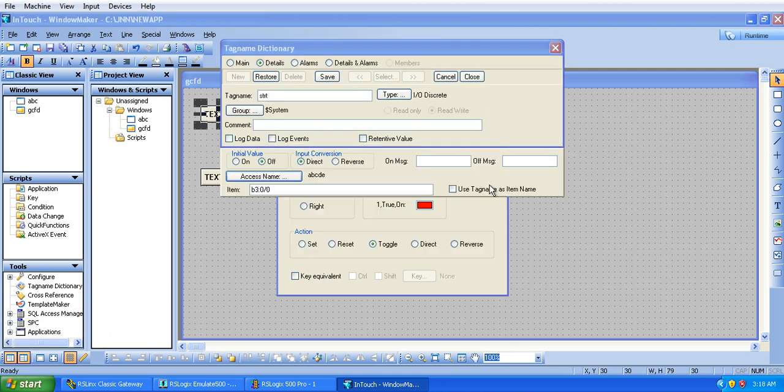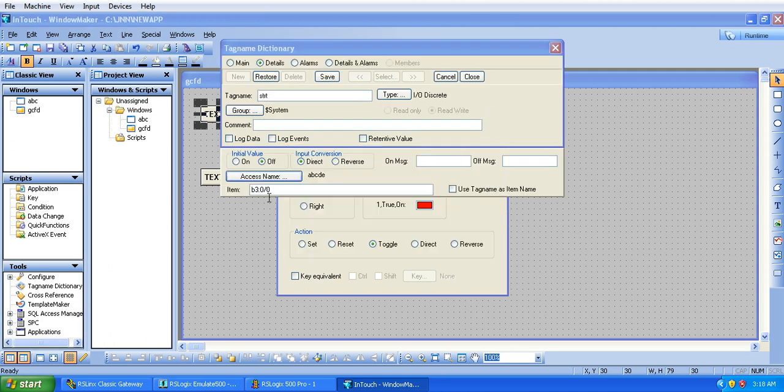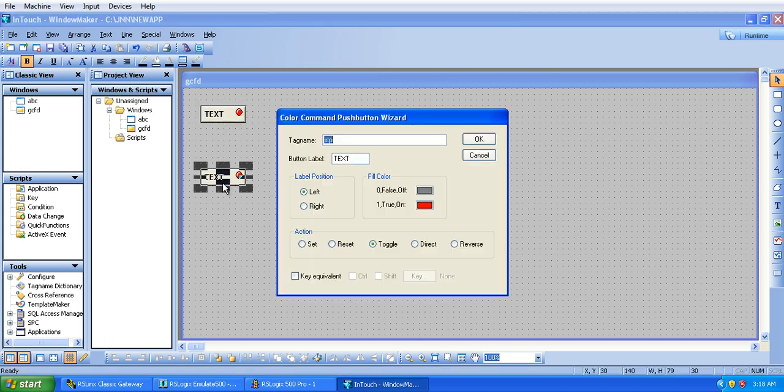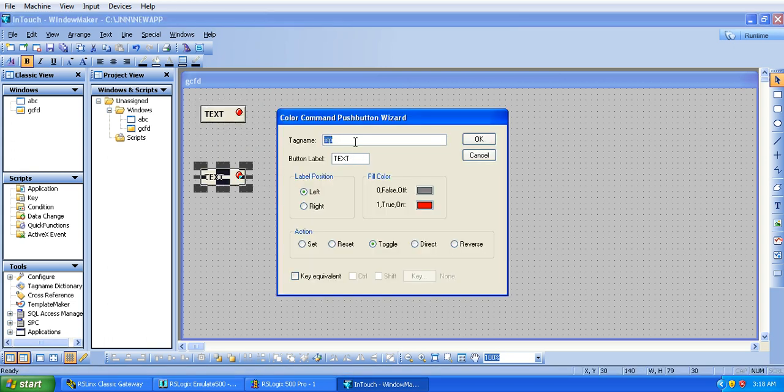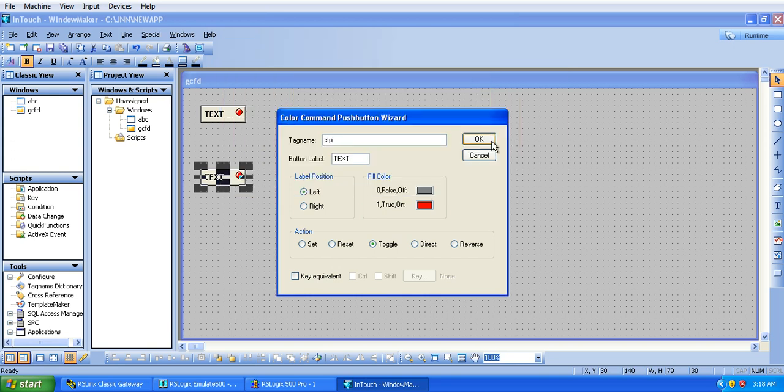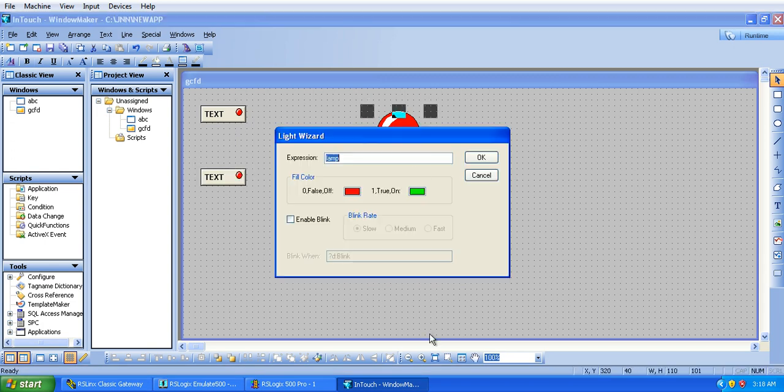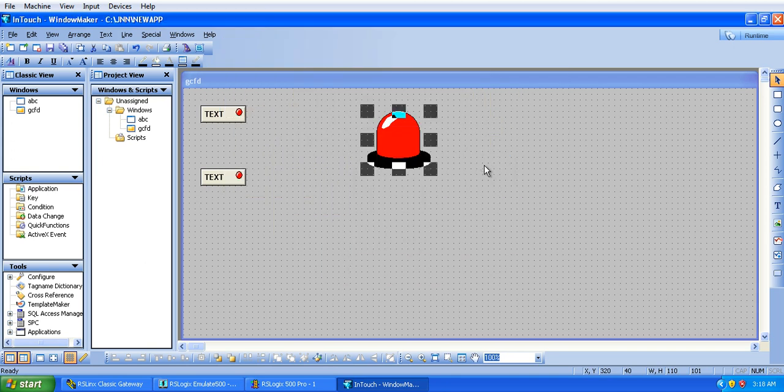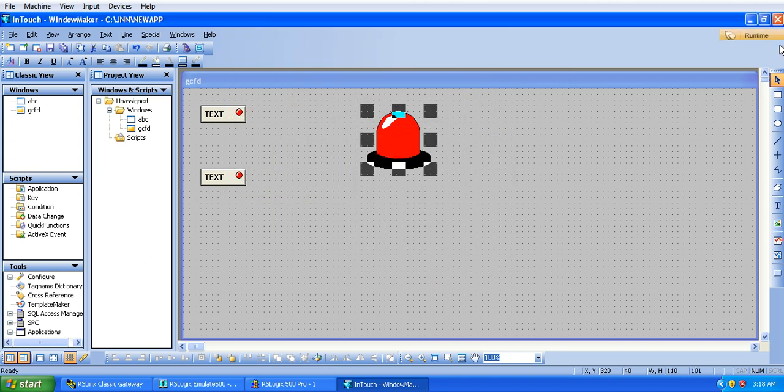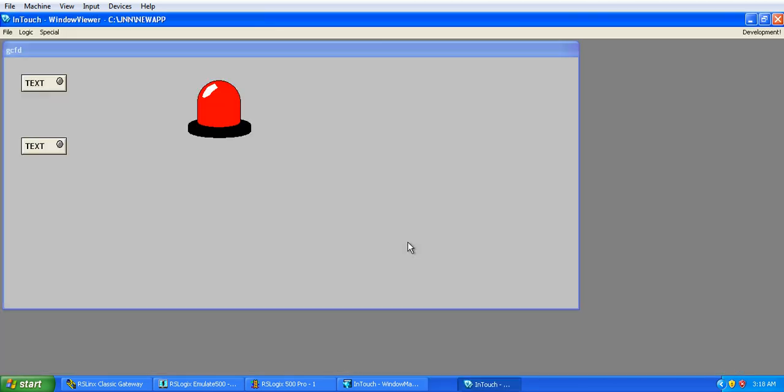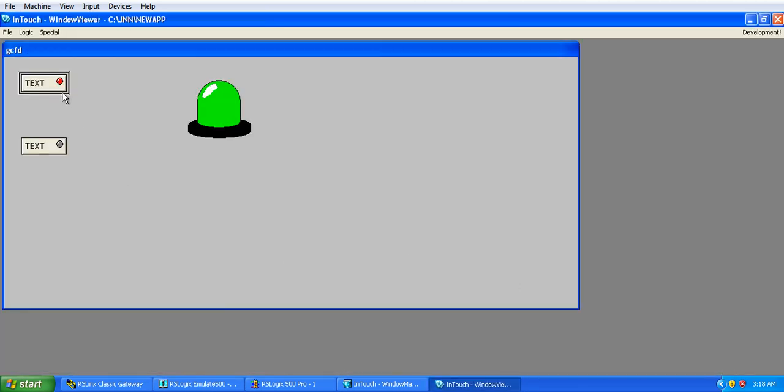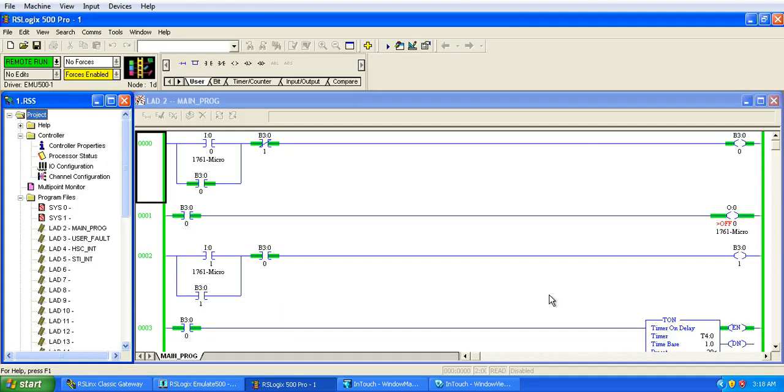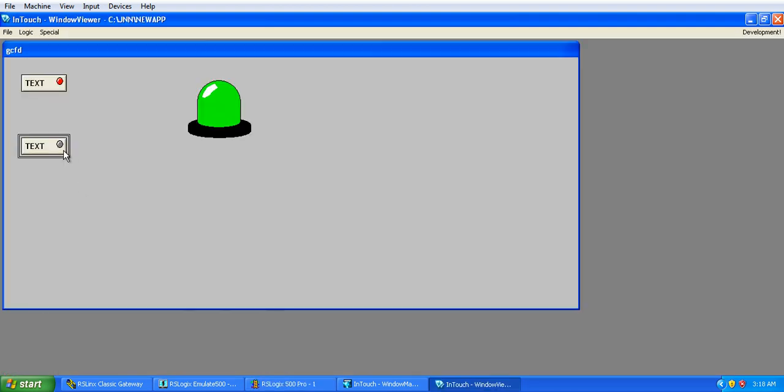And the address for the start switch is B3:0/0, and for the other stop button, the address is B3:0/1, and for the lamp the output address is O:0/0. Now run this program, here see that will also switch on here, and if I will stop button it will switch off this output.